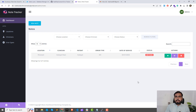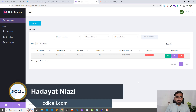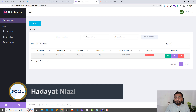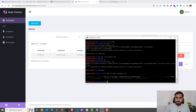Hey everyone, welcome back. Today in this video we are going to set up our cron job on DigitalOcean — we are using the cloud server. In the previous video we connected our SSH, so if you don't know how to connect SSH in DigitalOcean, watch my previous video where you will learn how to use SSH. Now I'm logged in to my SSH.